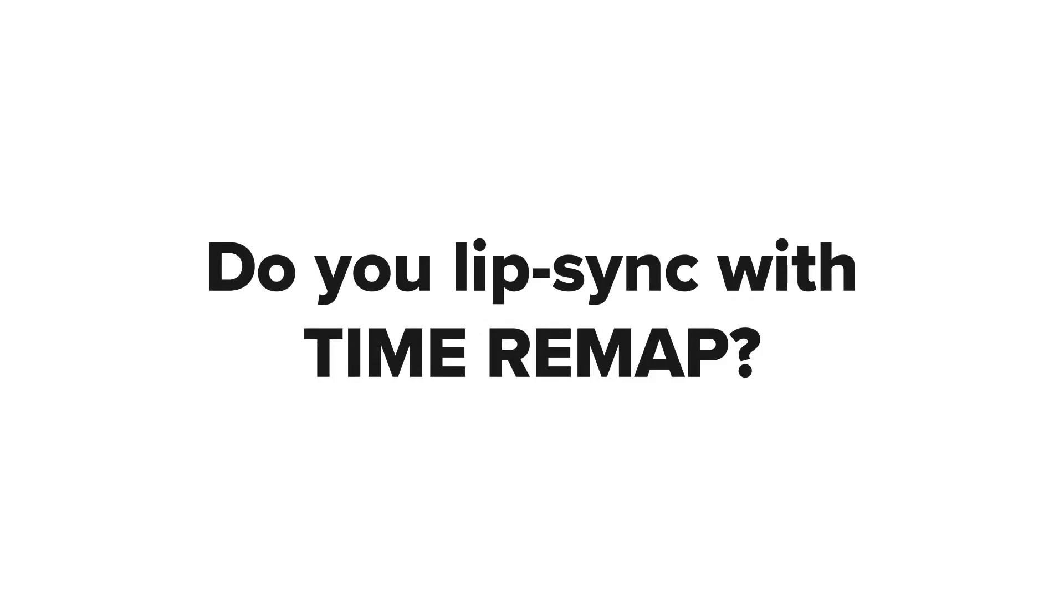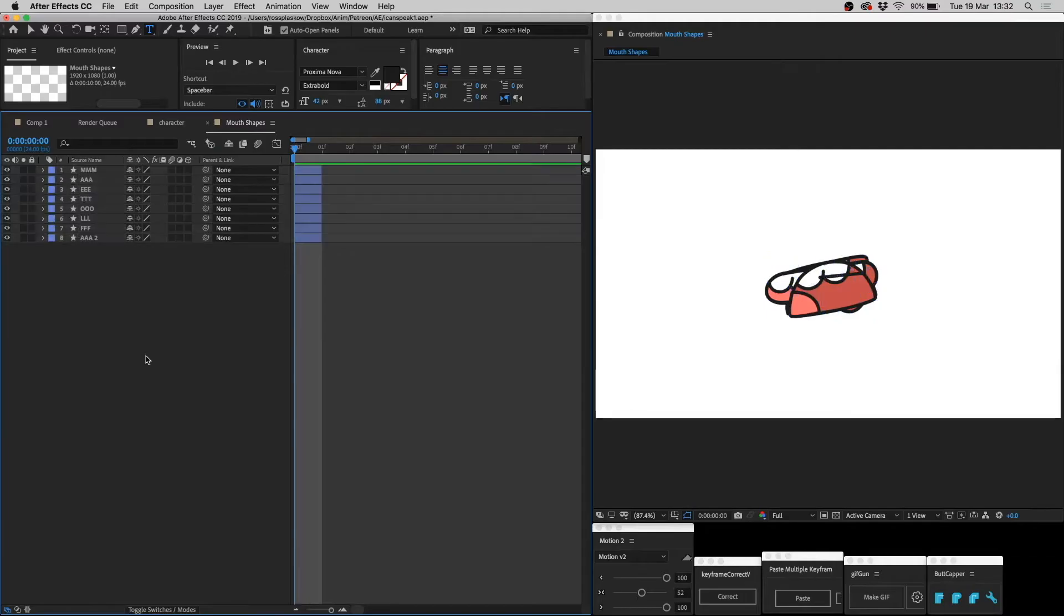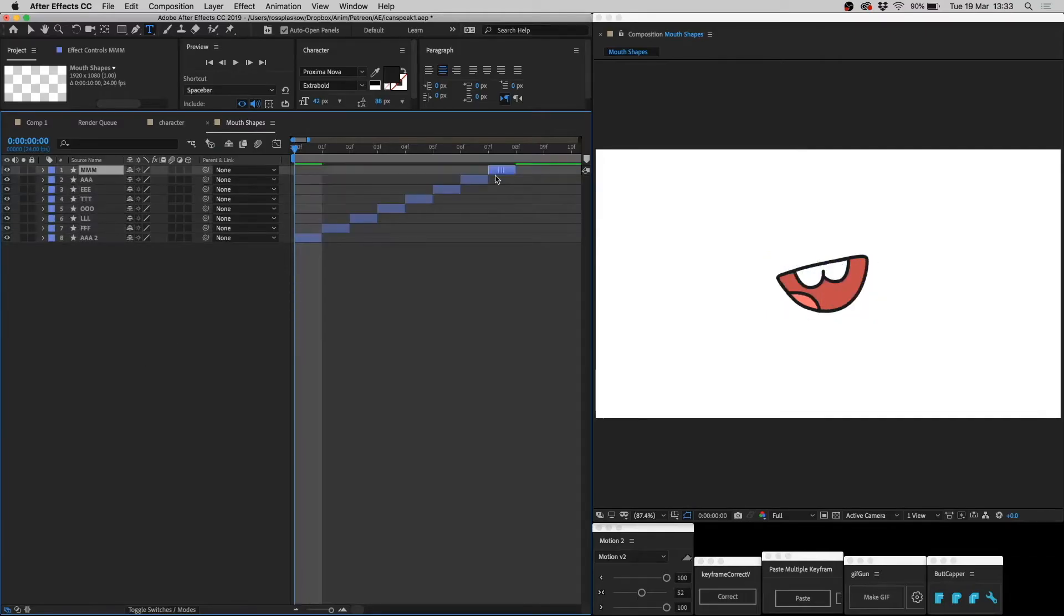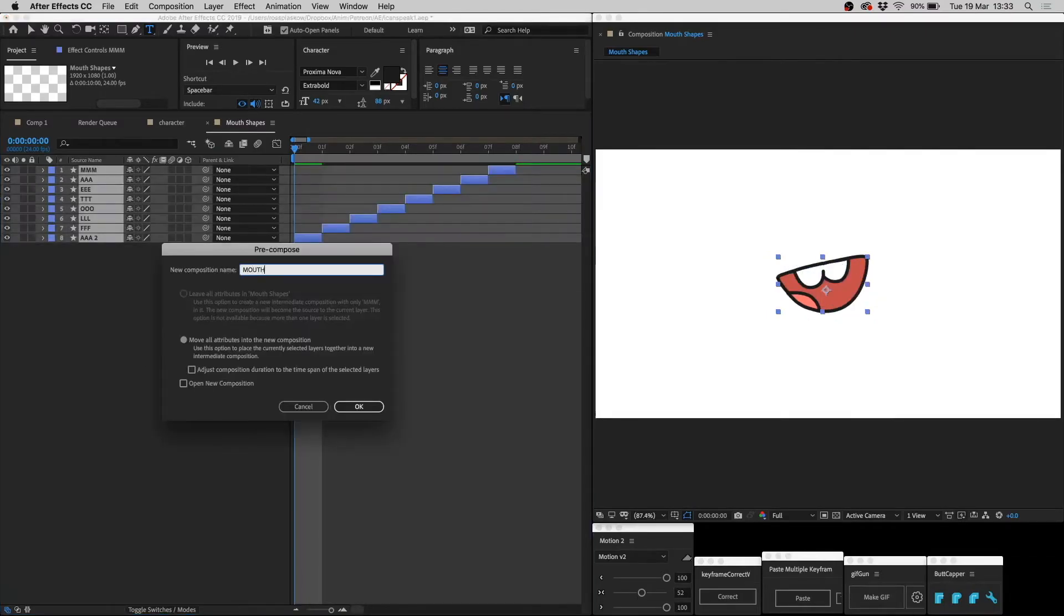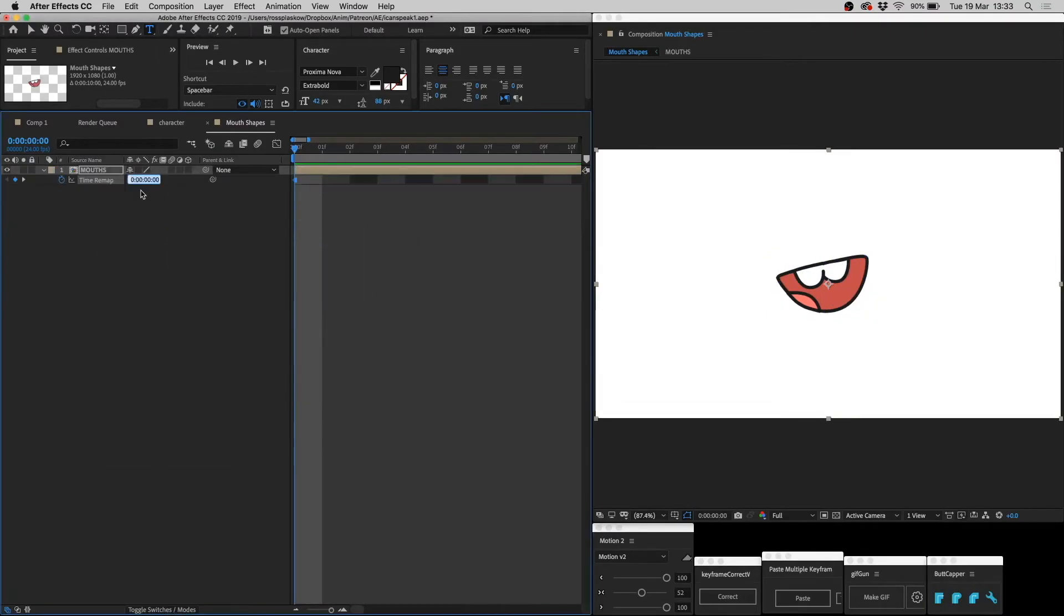Hey, do you lip sync with time remap? What's that? You make mouth shapes, then cut the layers down to one frame each, offset them, pre-comp, then time remap, using frame numbers to select the mouth you want. Good, isn't it?